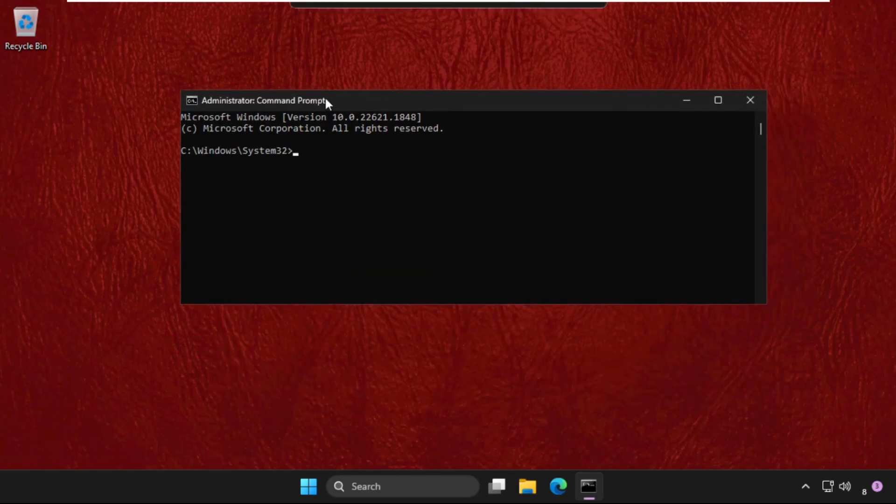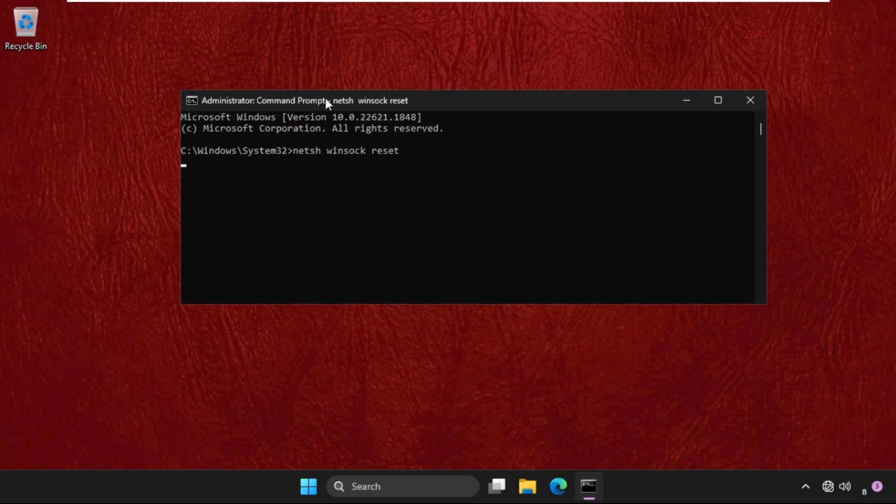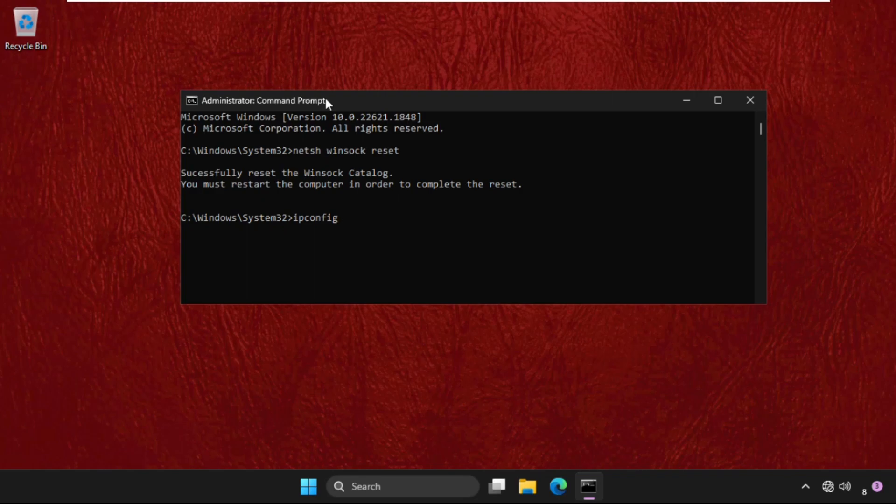So type all these commands carefully and hit enter to execute them. Type in NETSH winsock reset and hit enter. Then type in ipconfig space slash flush dns and hit enter.